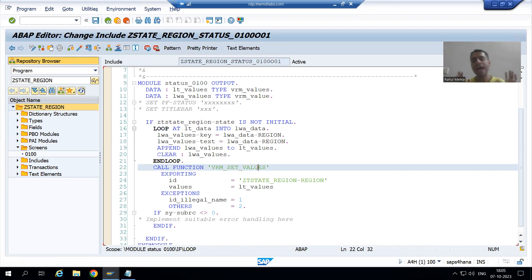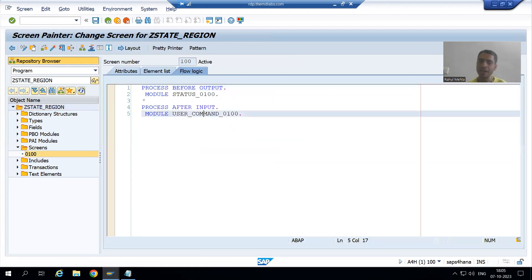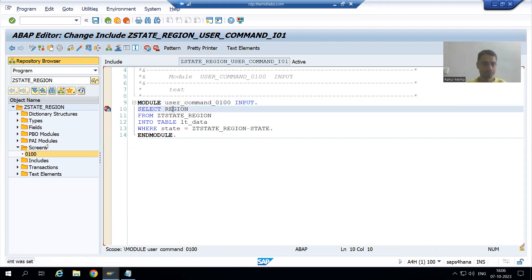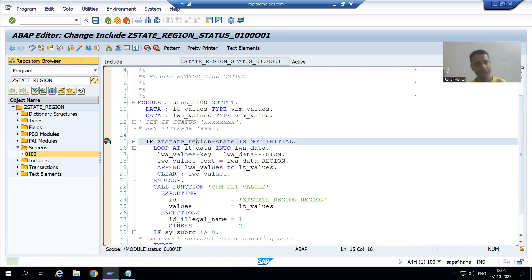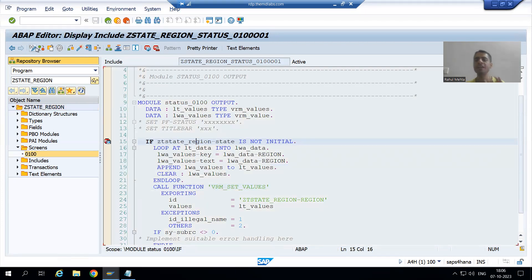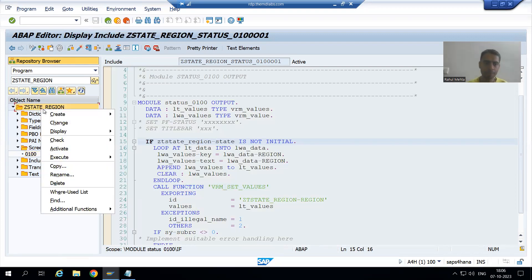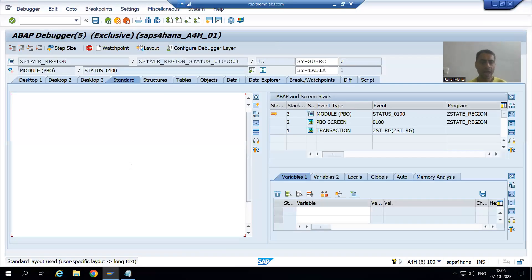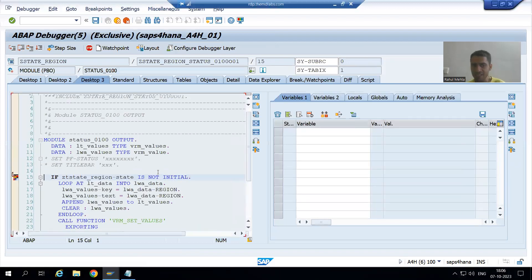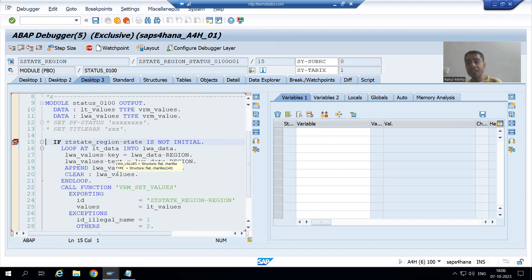Firstly I will go to PAI of screen 100 and put a breakpoint here. Now I am running the program. Whenever I run the program, firstly PBO of screen 100 will be called. I am going for execute in a new window, and you can see PBO of screen 100 is called — this is the logic we have written in process before output of screen 100.